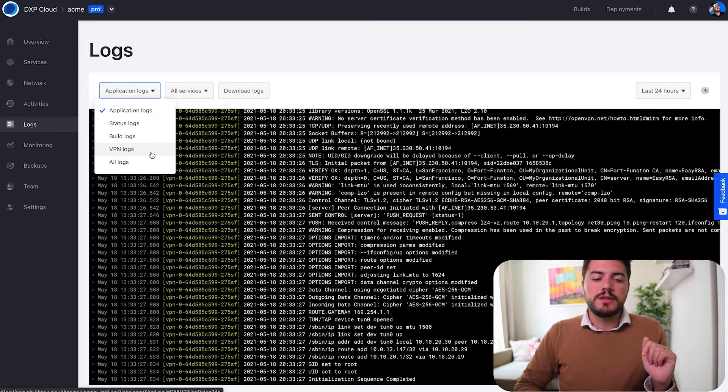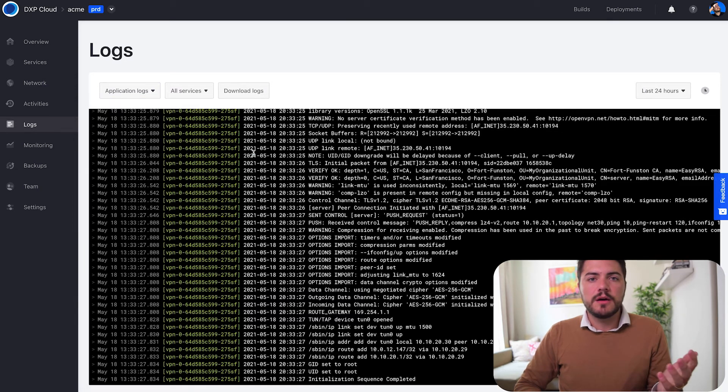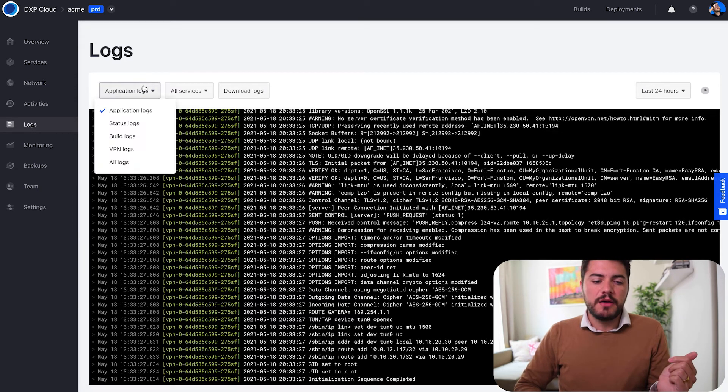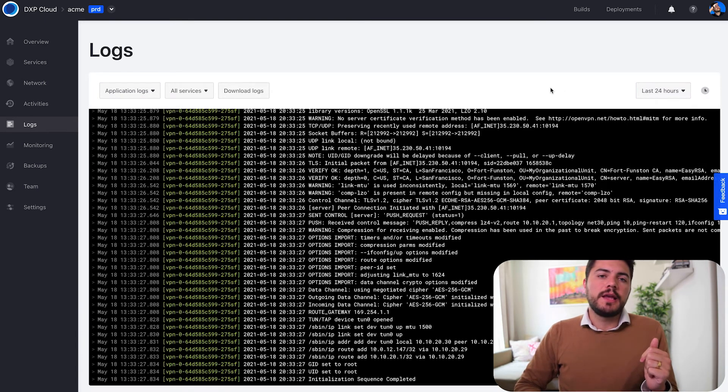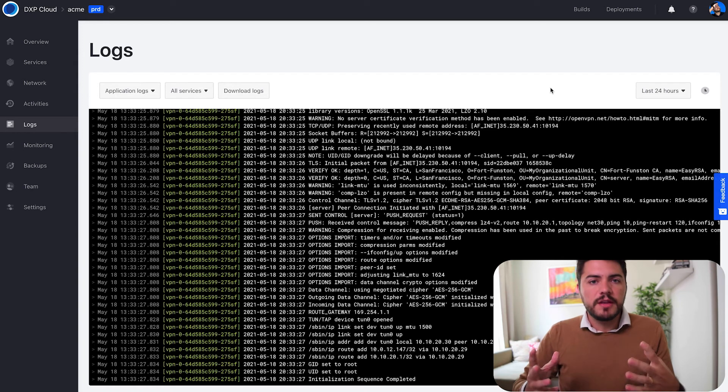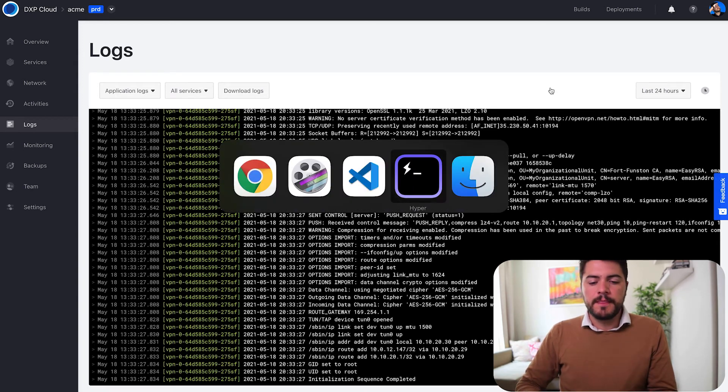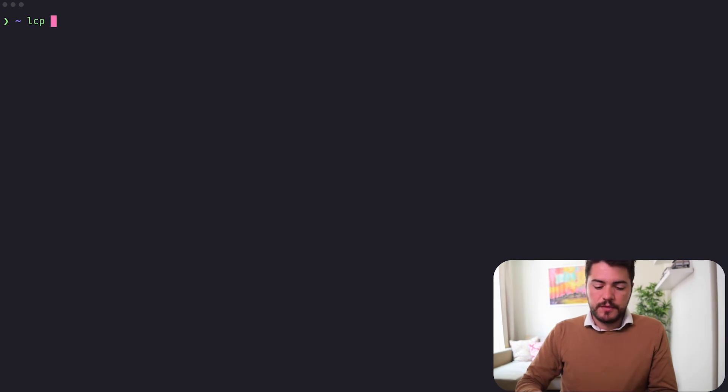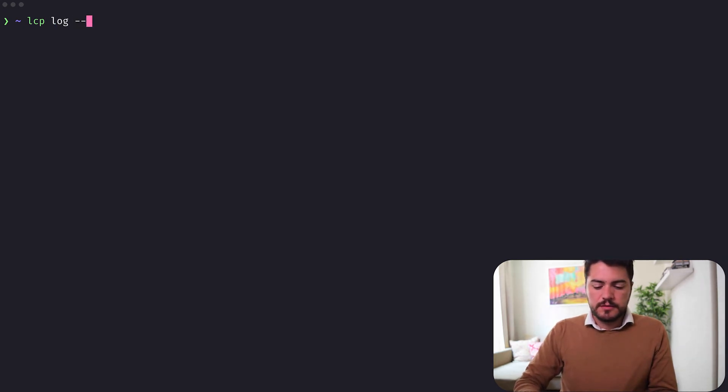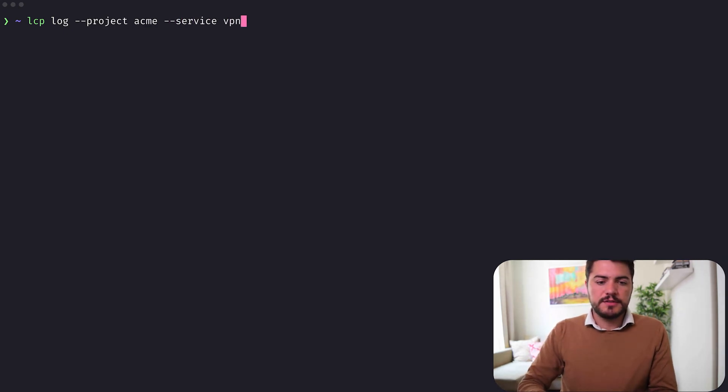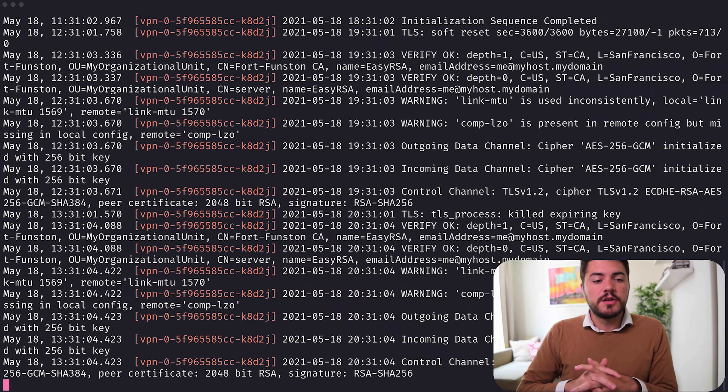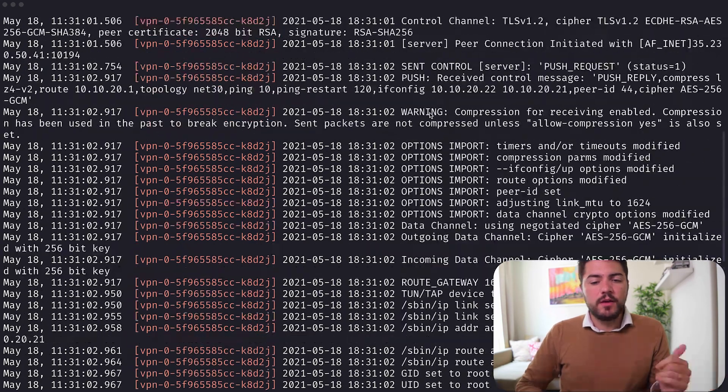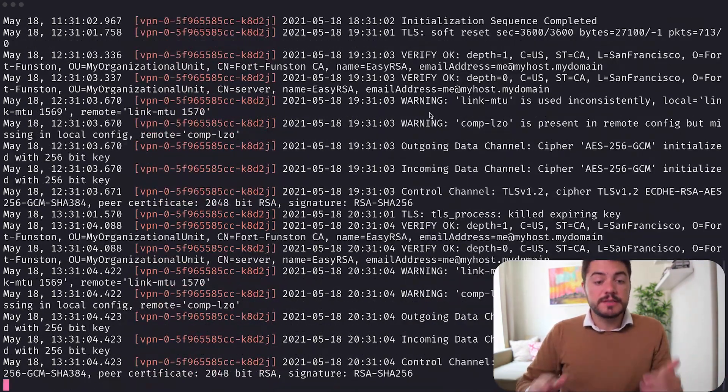So this works as any other logs that you have. I can filter logs by date. I can download the logs and I can do anything that I want. For example, I can come here to my terminal and fetch the logs from my Acme project and specify the VPN service. When I do that I can see all the logs that are running inside my terminal.